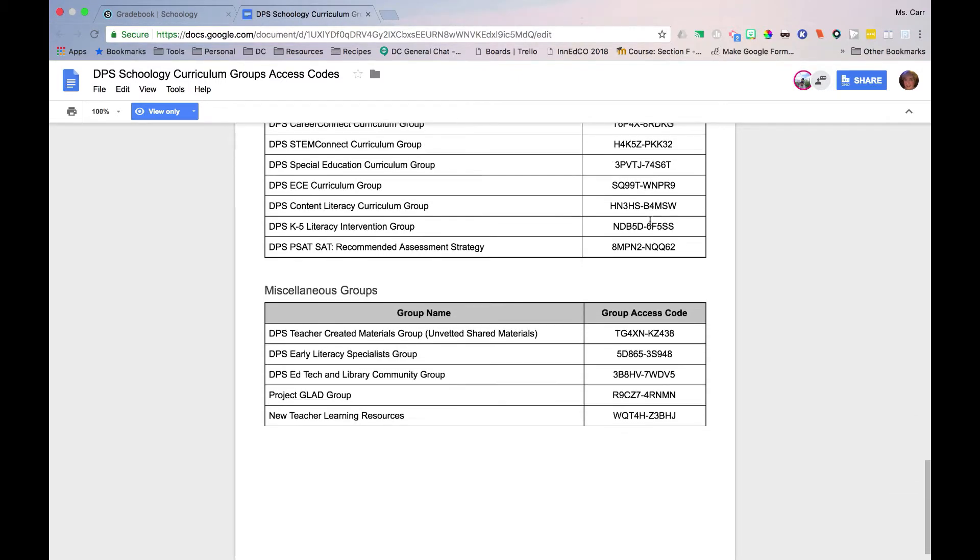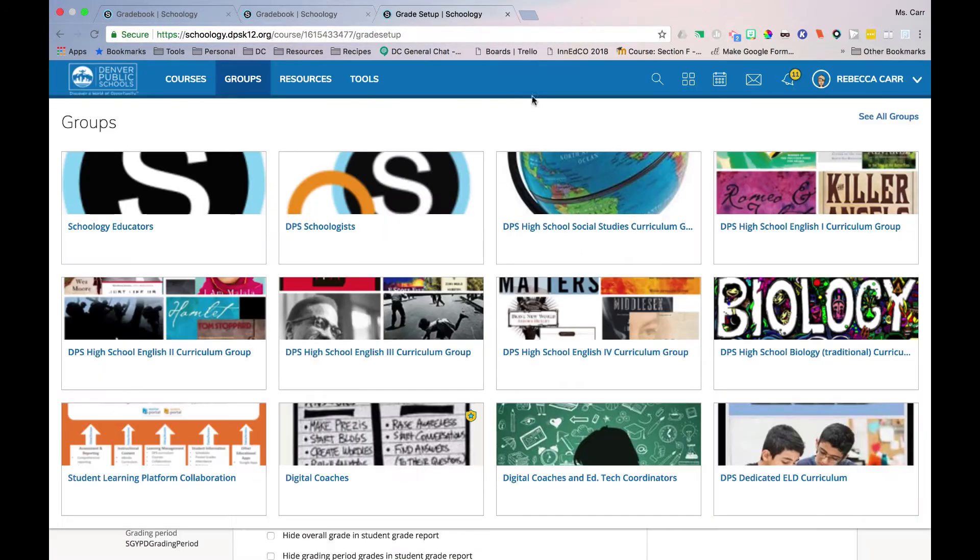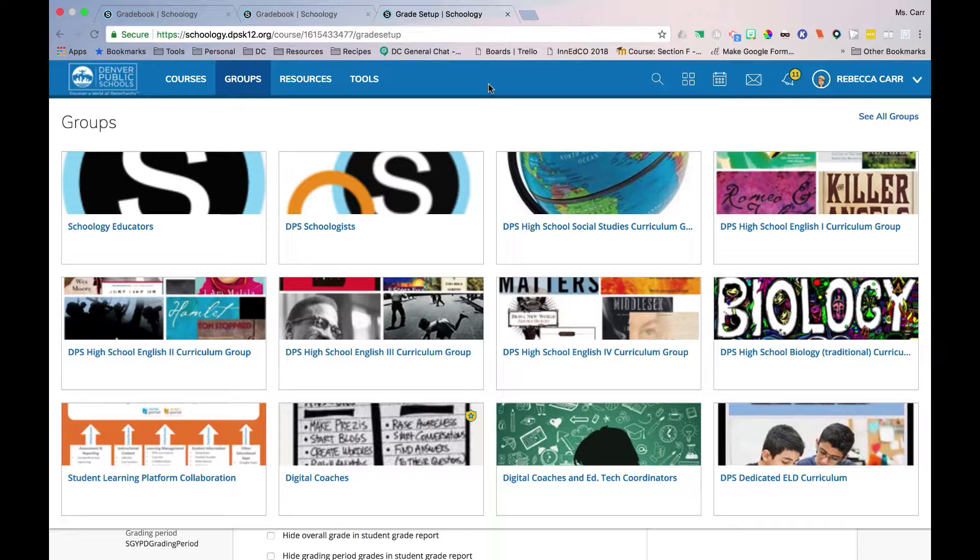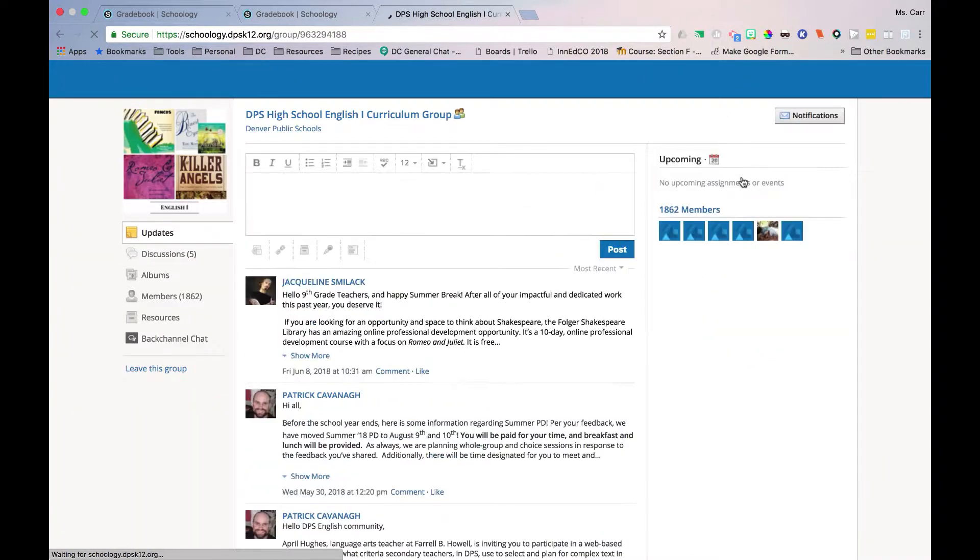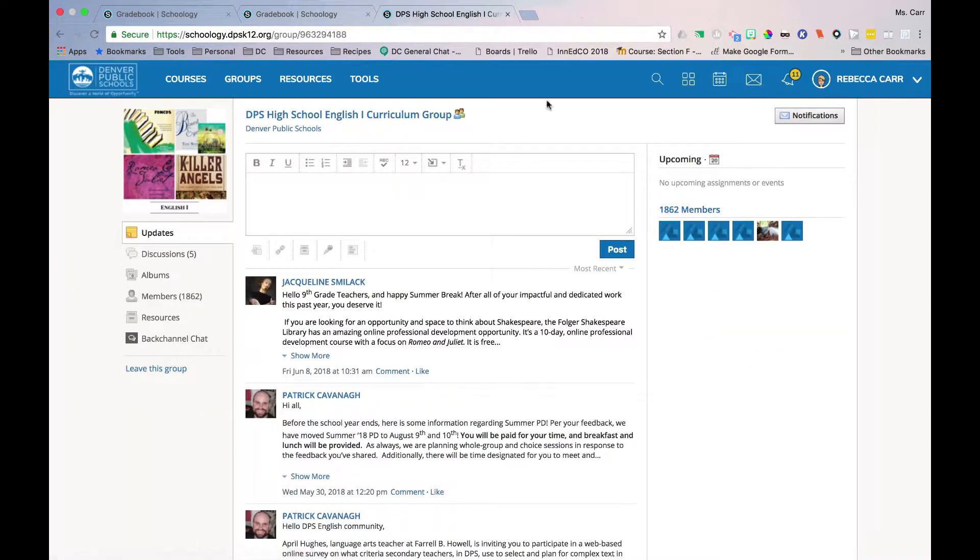Once you have joined the group, you will have access to district-created resources, including rubrics. To use these rubrics, they must first be added to your course.